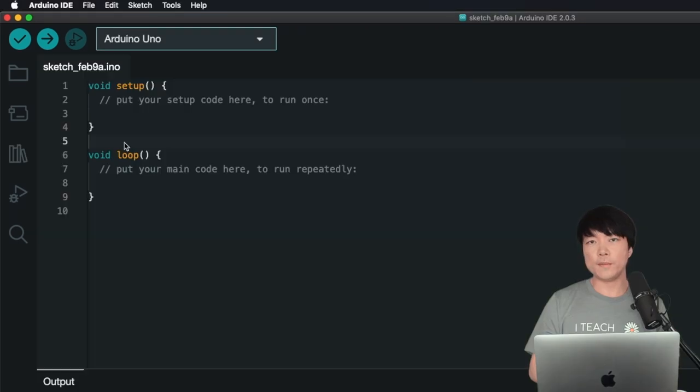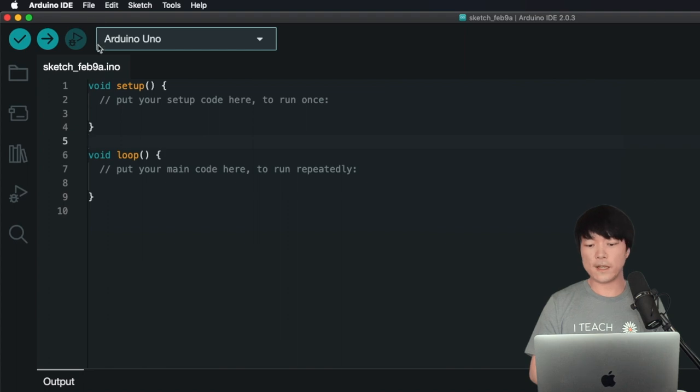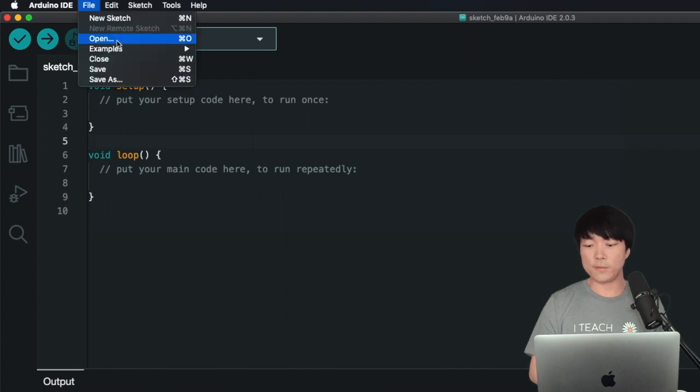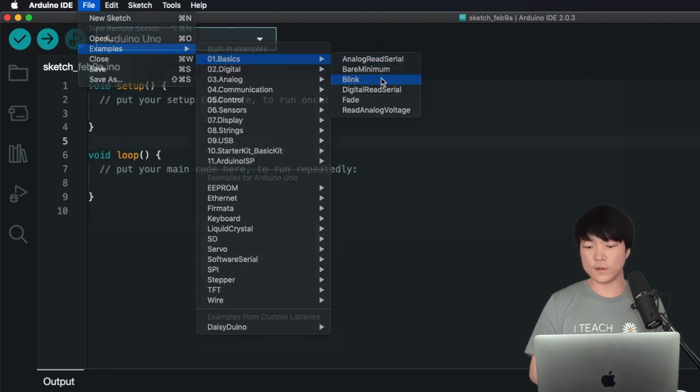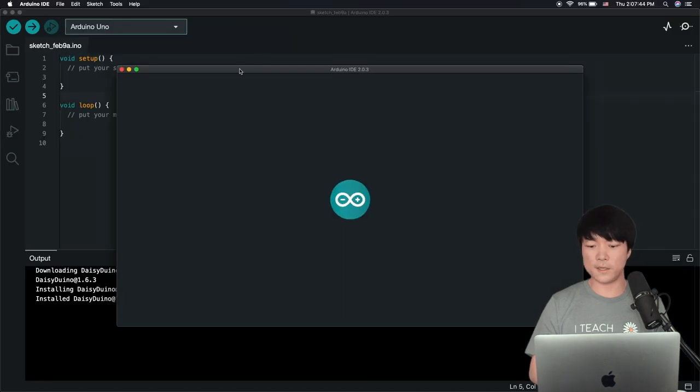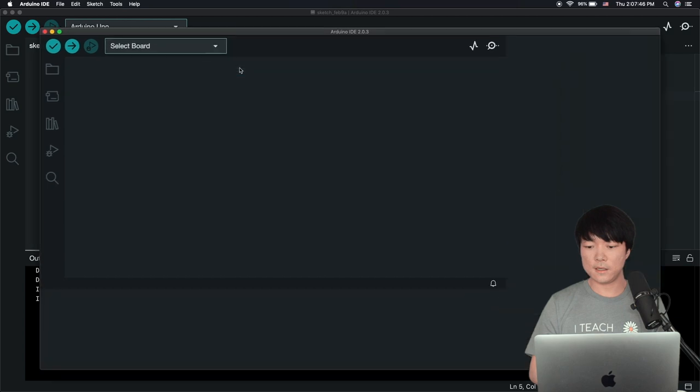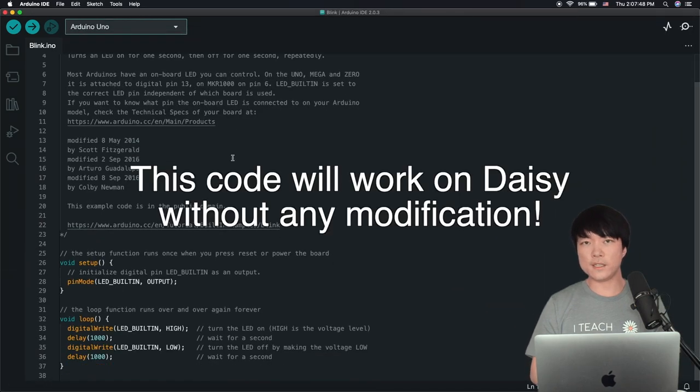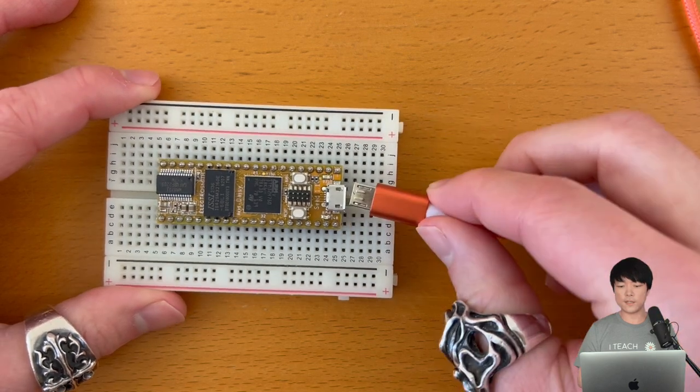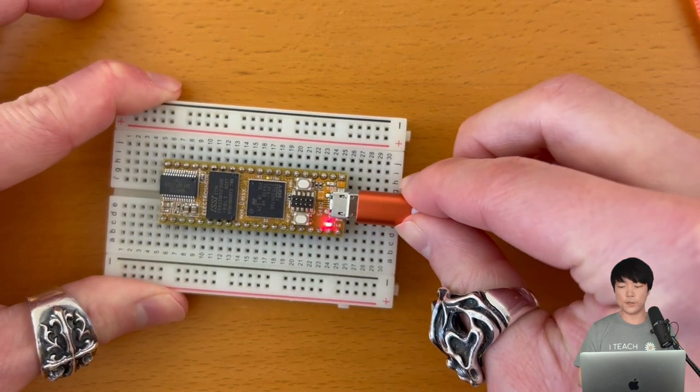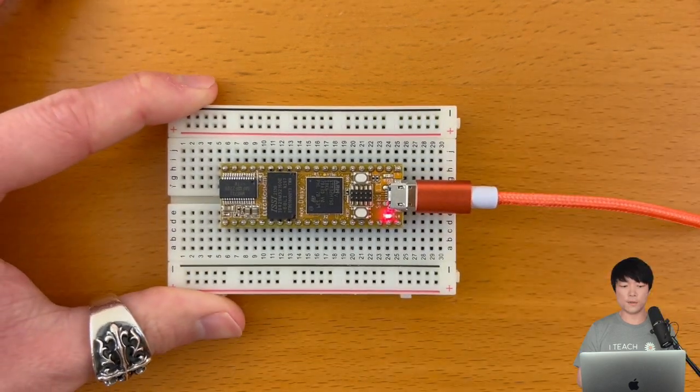Now we're ready to embed a program into DAISY using the Arduino IDE. We'll flash the classic Blink program that's in the Examples folder, so let's open it up. By the way, this code will work on DAISY without any modification. Okay, let's connect DAISY to the computer via USB cable.